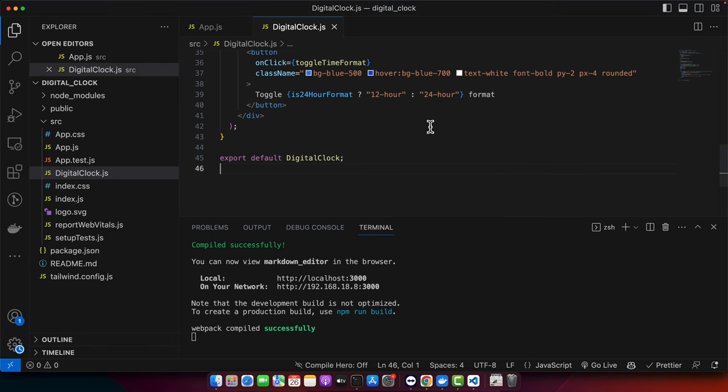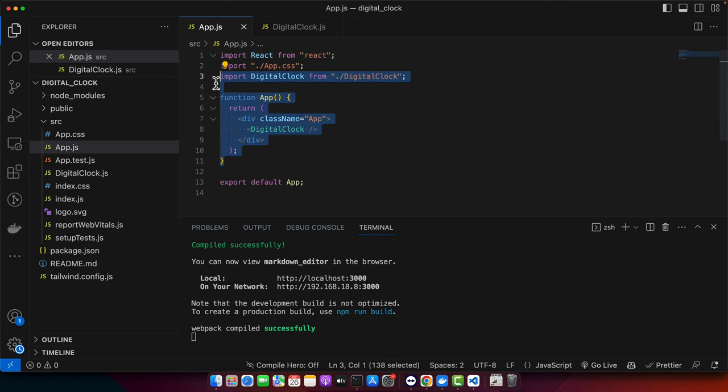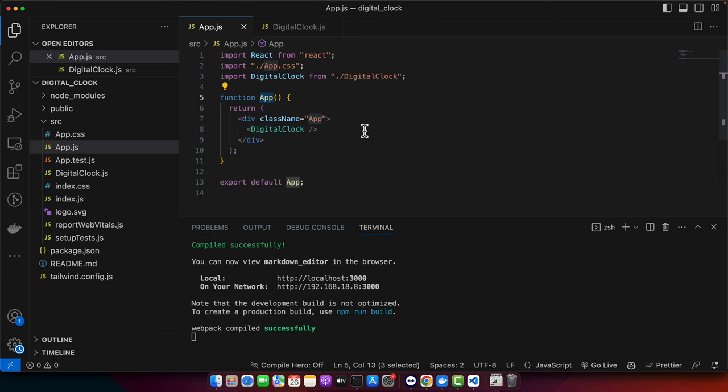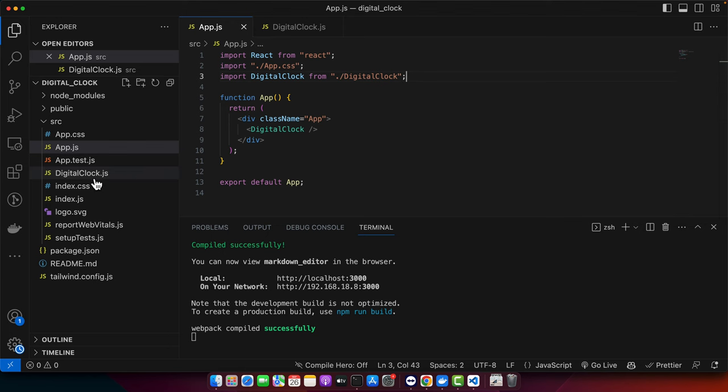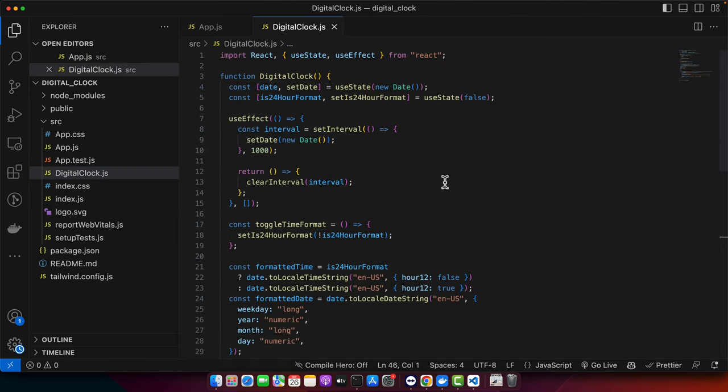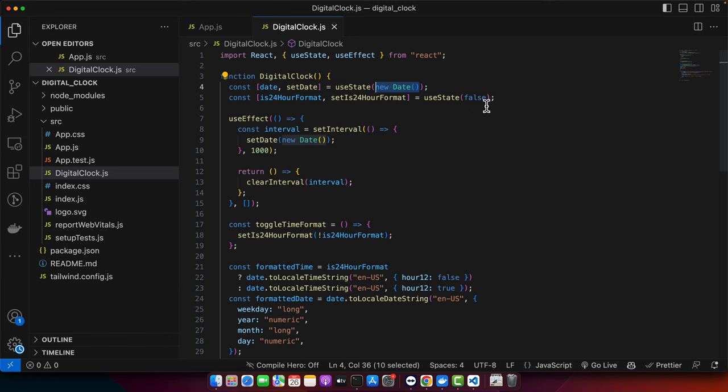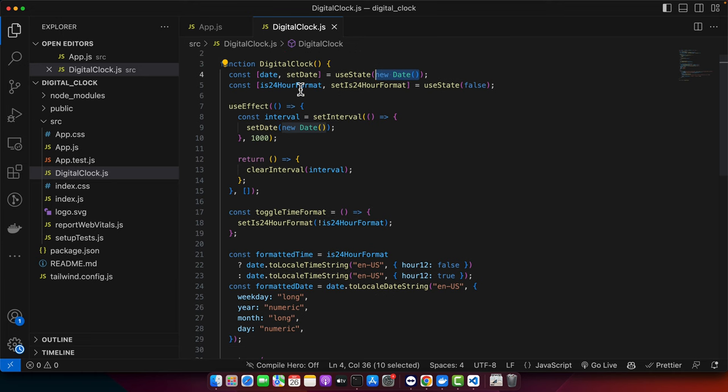Before ending this video, let's quickly take a look at our code and review what we have generated with the help of ChatGPT. ChatGPT has given us this app.js file. Here we have just a simple app component, and in that component we are returning the digital clock component that we have imported from here. And this is the digital clock component. In this digital clock component, we have two states and this is the date state that has a default value as the current date object. And here we have the boolean value for this variable that is is24HourFormat.